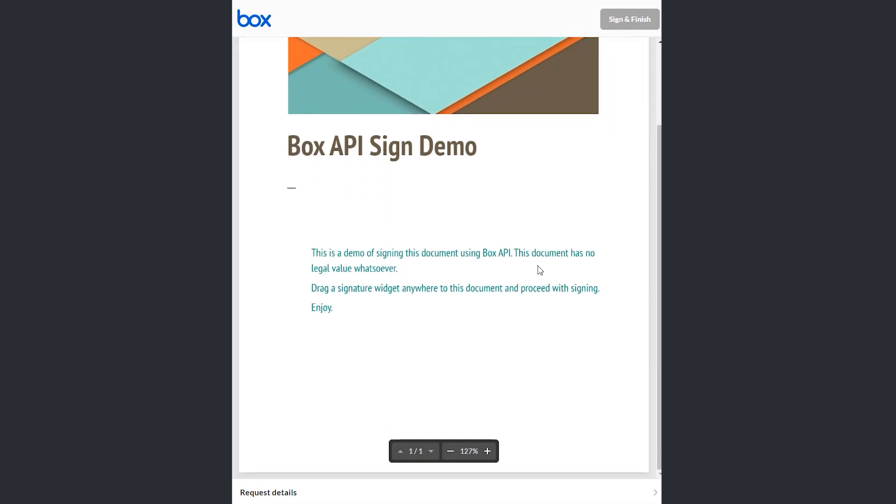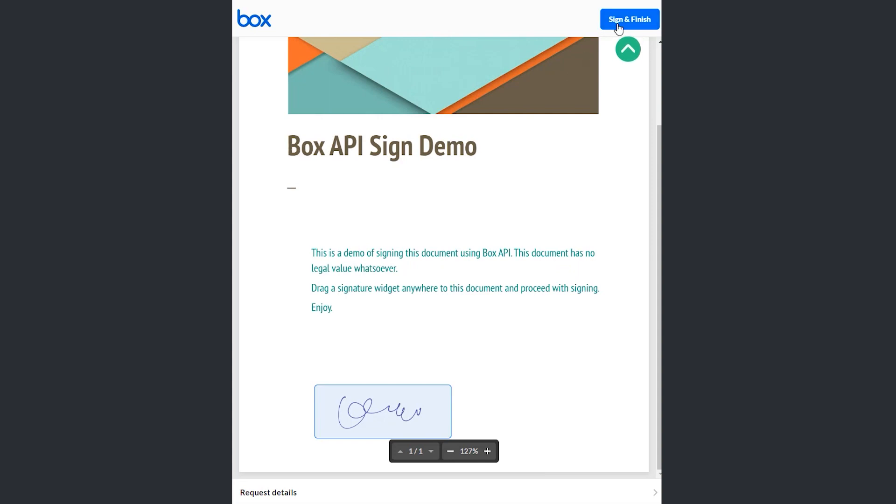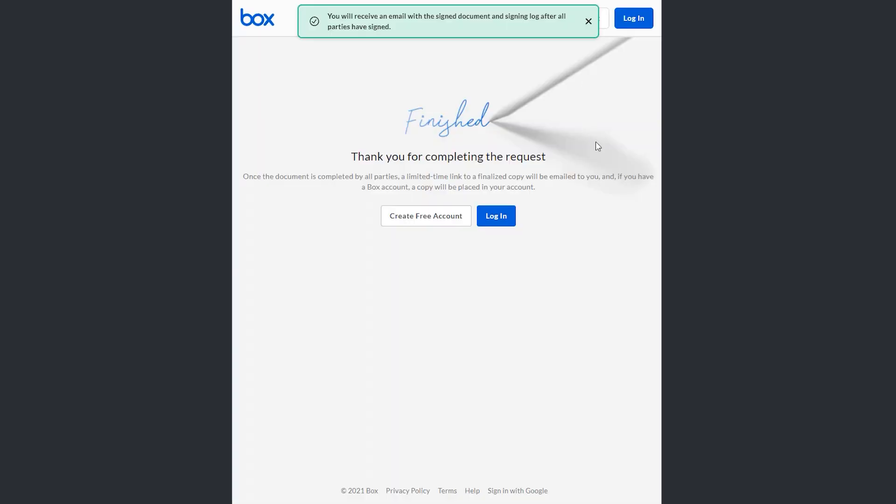I have a document that I can now click anywhere. Just for the example, let's sign it like this. Capture the signature. Click adopt. Send and finish. Very simple. Very straightforward. Just like that, you can implement a document signing feature in your application.